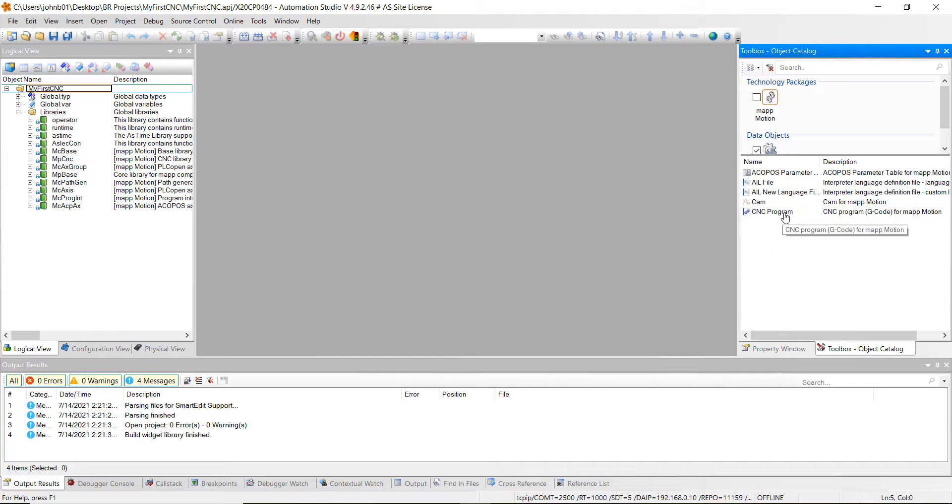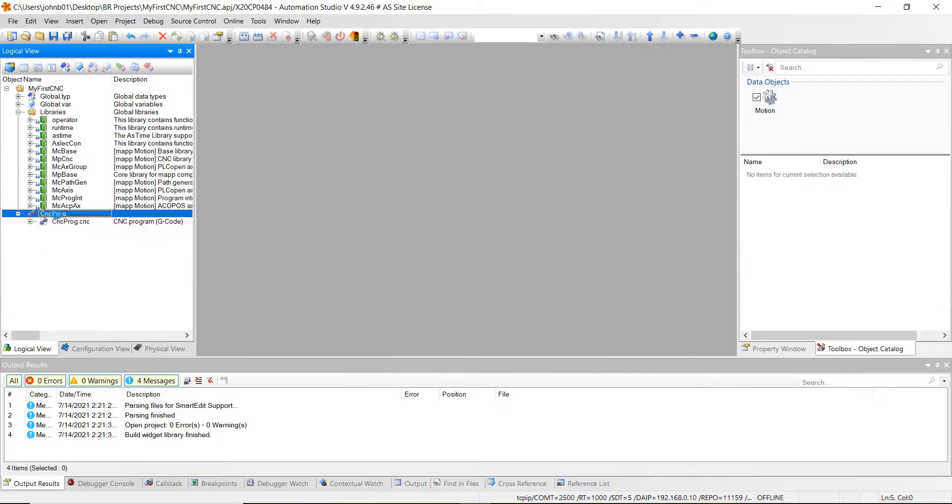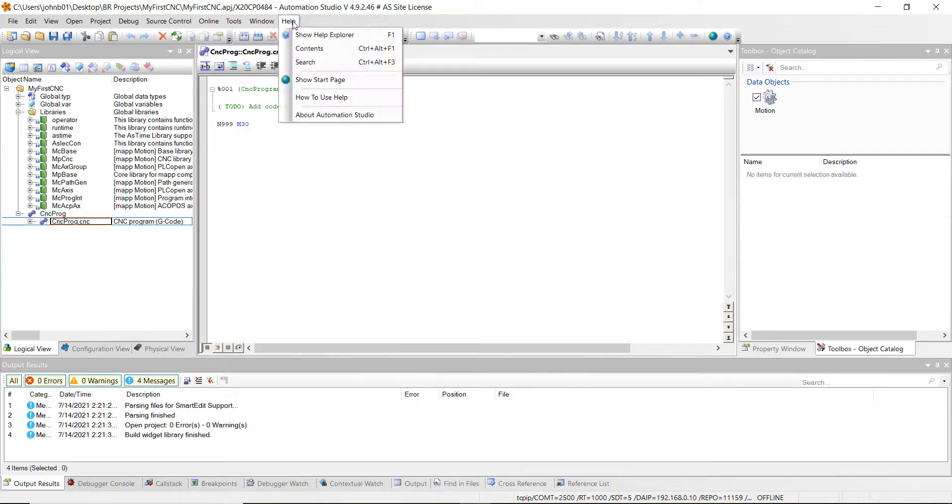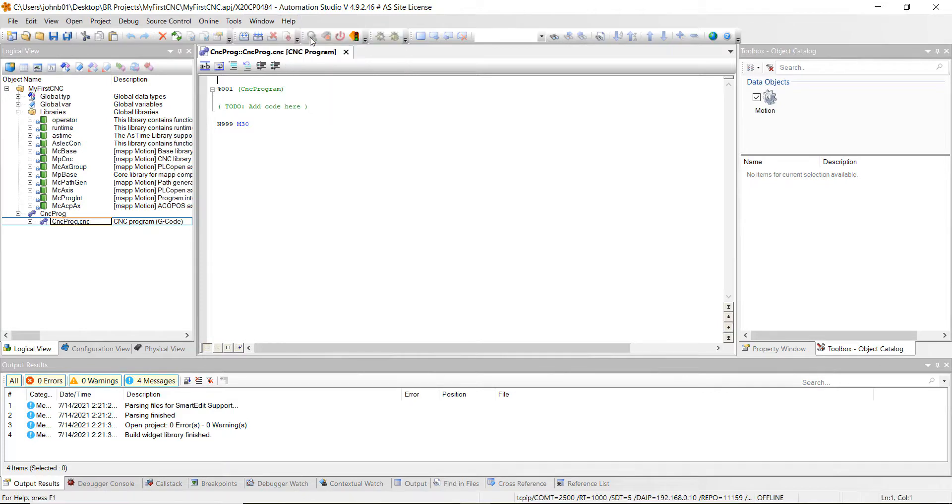G-Code for Map Motion. Once you get to that, it gets added over here in your logical view. Go ahead and double click it. And what we're going to do is we're going to copy and paste a program from the help file. So go up here and click on help and then hit show help folder.